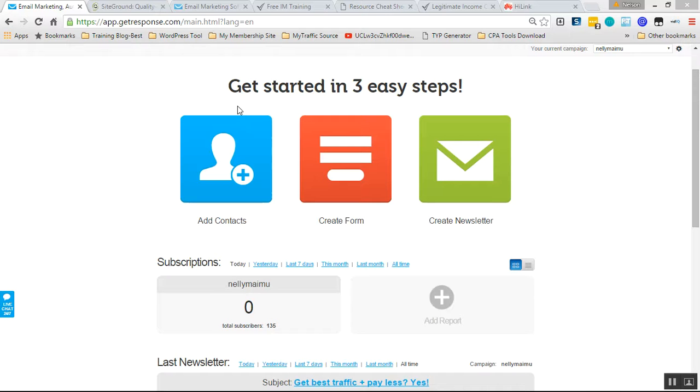Of course, sometimes the system work, but sometimes they don't work. And actually, there's no internet marketing without an autoresponder.